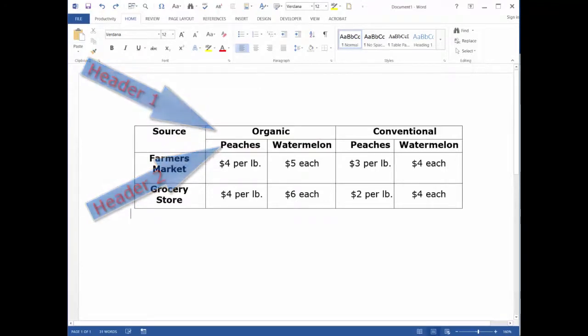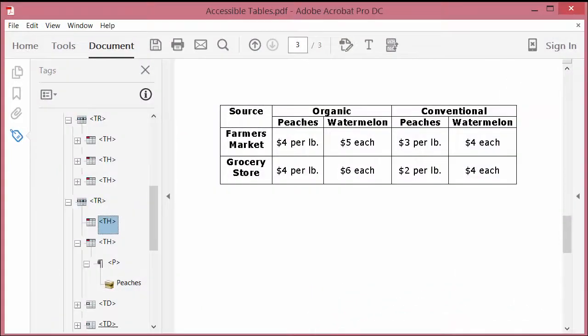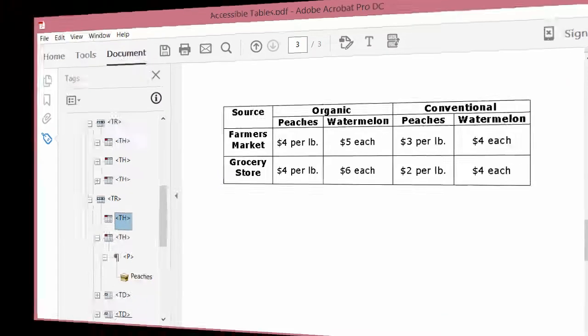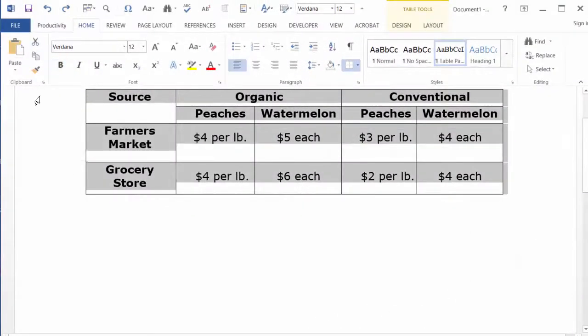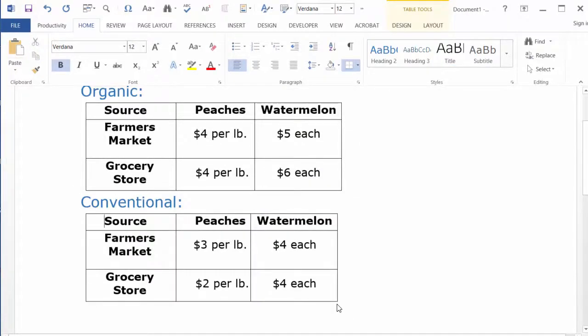Complex tables in any format can be difficult to read and understand, especially for screen reader users. They can also be impossible to remediate in Adobe Acrobat Pro. Break complex tables into two or more simple tables.